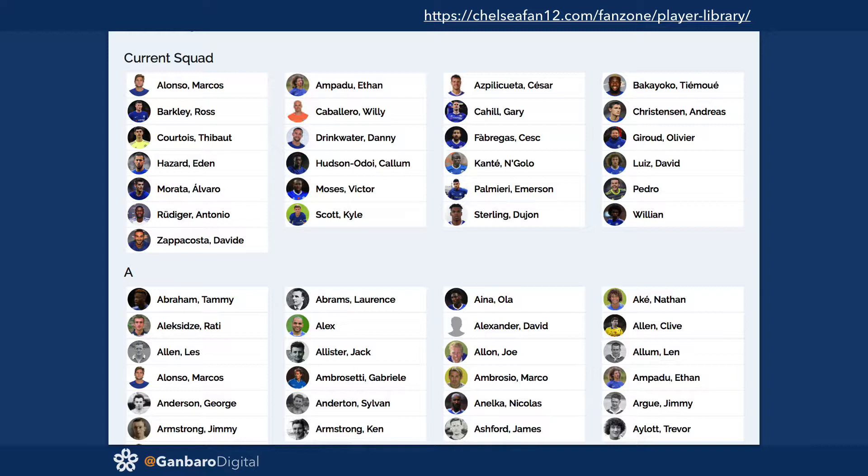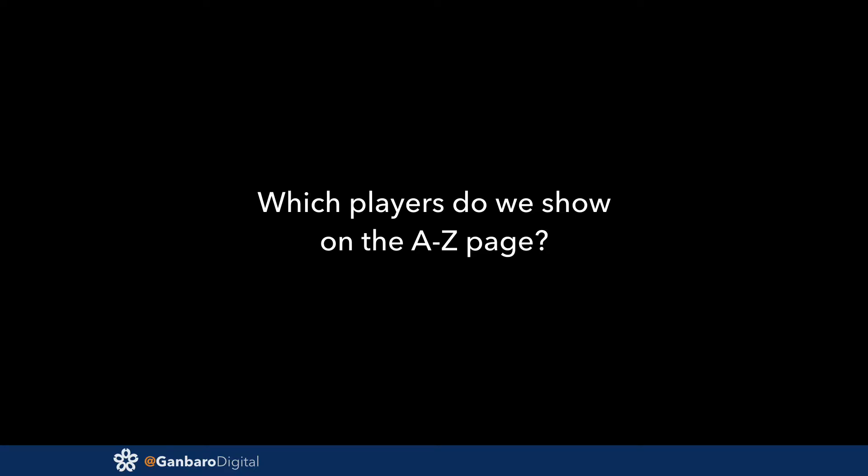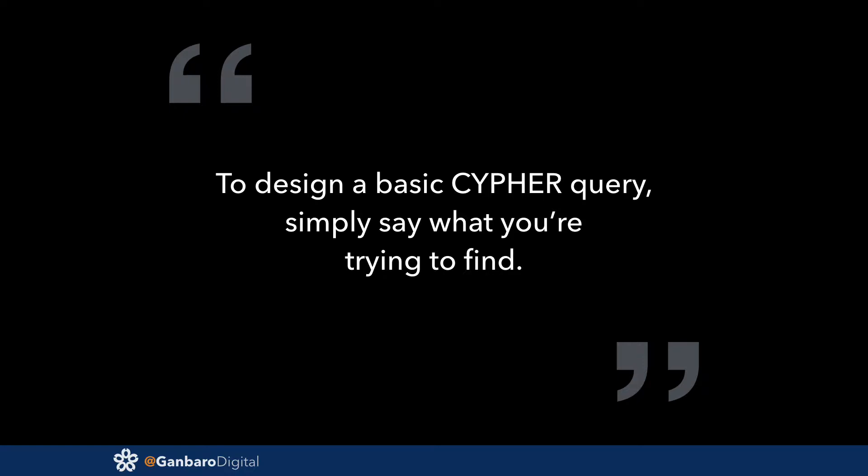The A-to-Z list is part of the fan zone — they've got a page called the player library which has something like 758 players listed at the moment. This page is powered entirely by Neo4j, and it was the first page we built for this client — the litmus test to see whether or not they were happy with what we were doing.